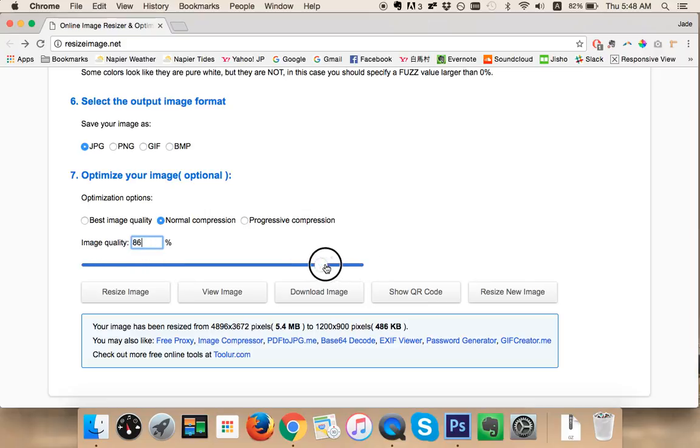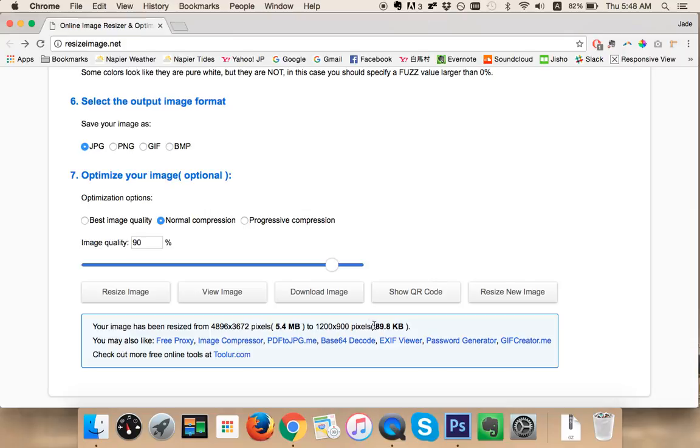You can either drag the bar here or you can change it in the box. I'm going to try 90 and we'll click again resize image. Okay, so at 90 we're going to get down to 90 kilobytes.